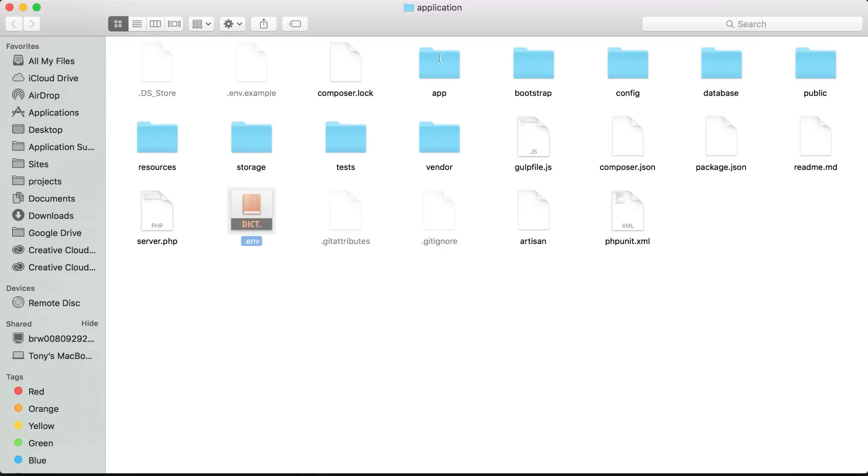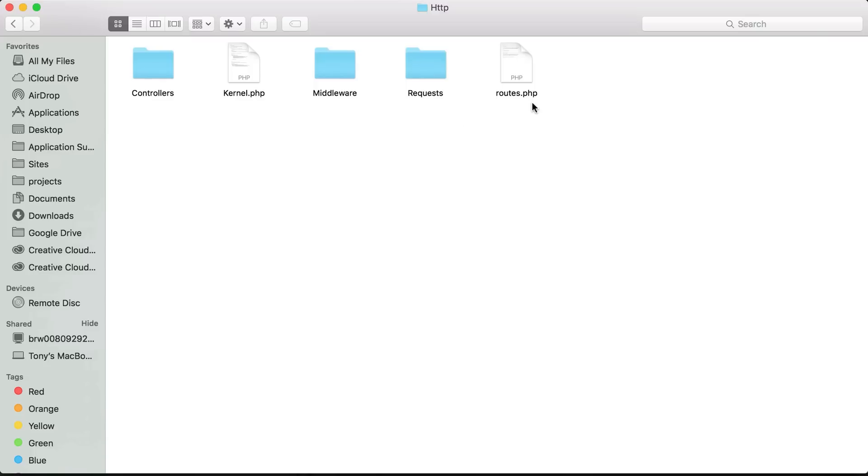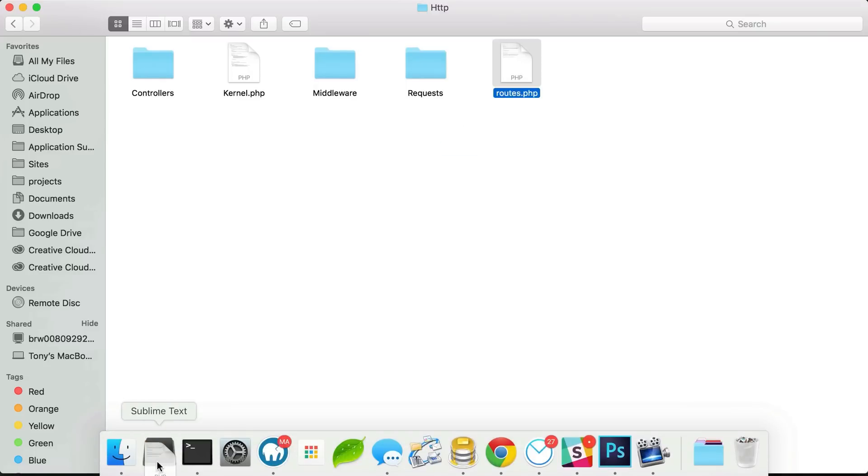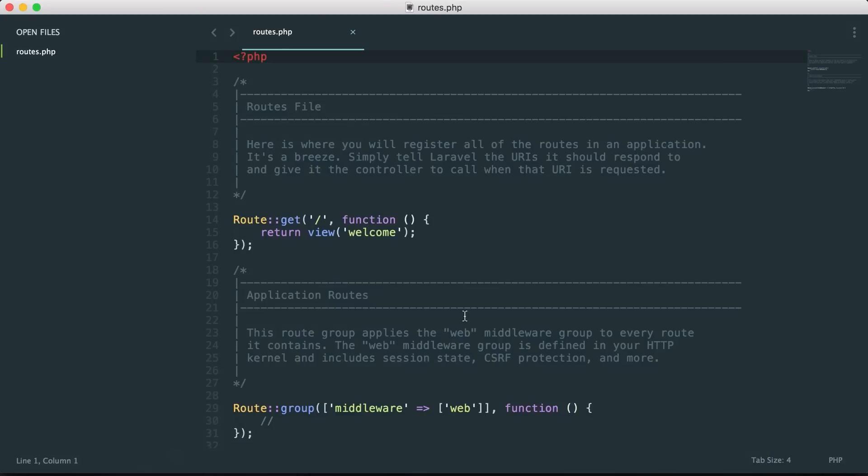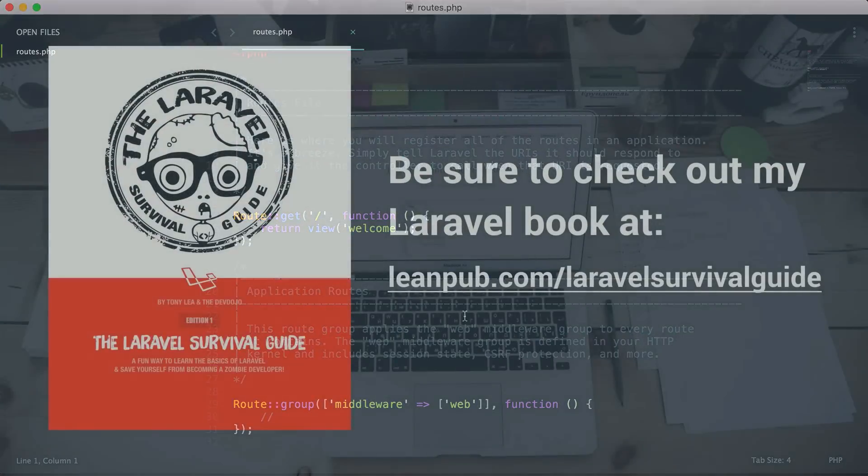Before ending this video, there is one more file inside of app/http - this routes.php file is the file that we will store all of our routes for our application. This is actually what we will be going over in the next video.